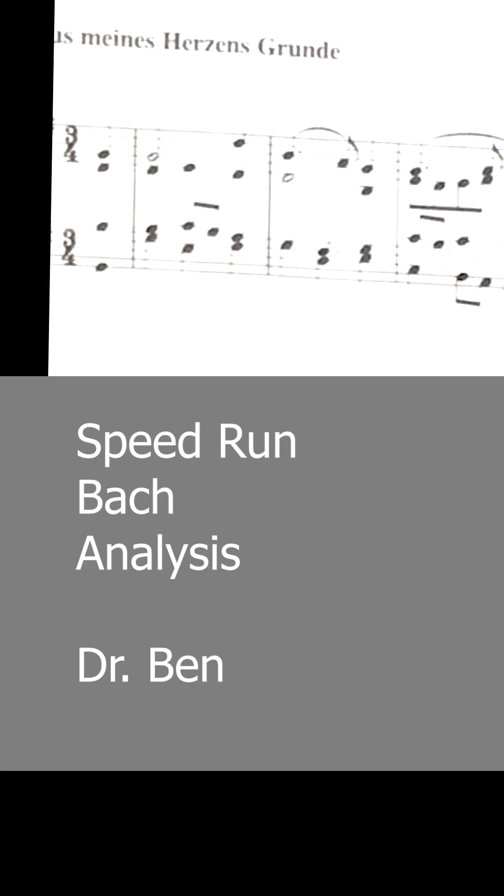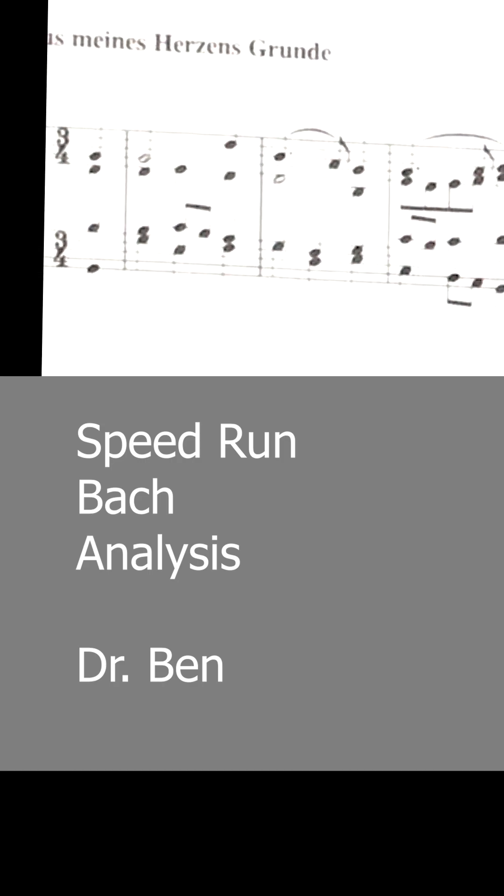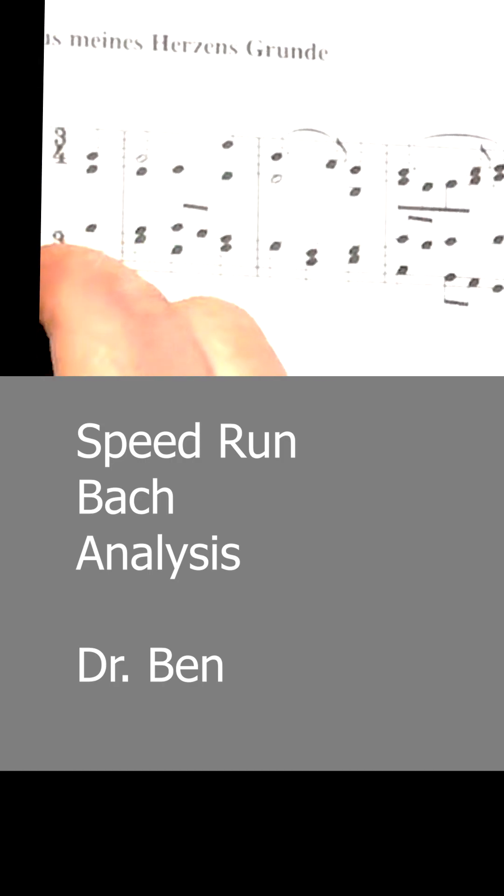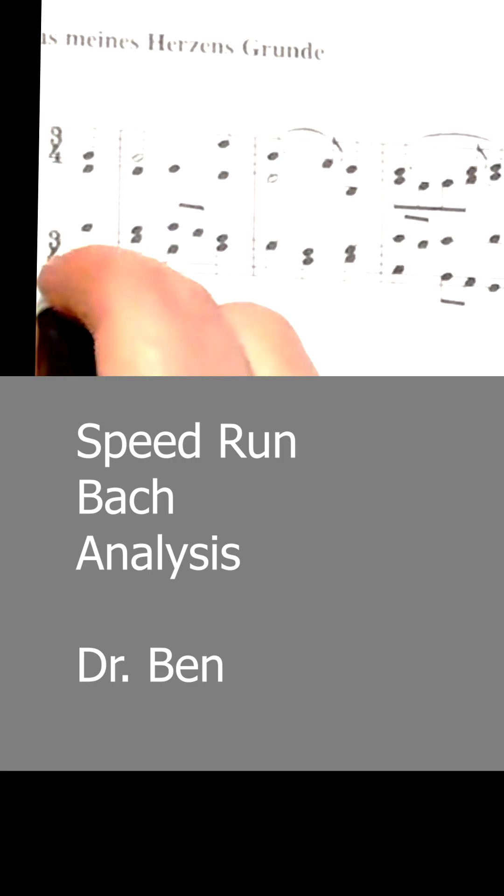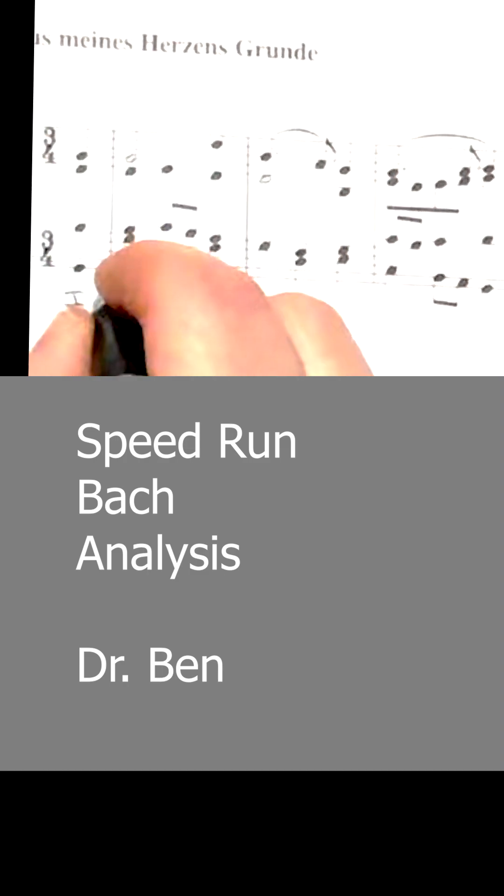Bach Chorale Analysis Speed Run. Show me my errors. We're in G. We have under three minutes because it has to be a short.